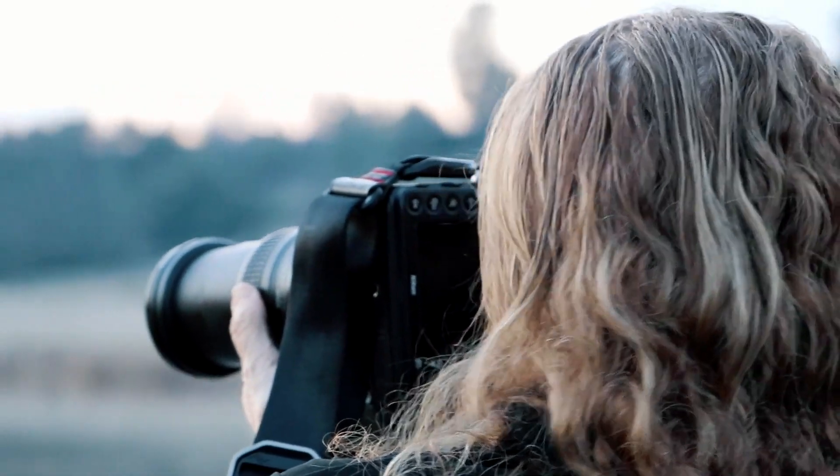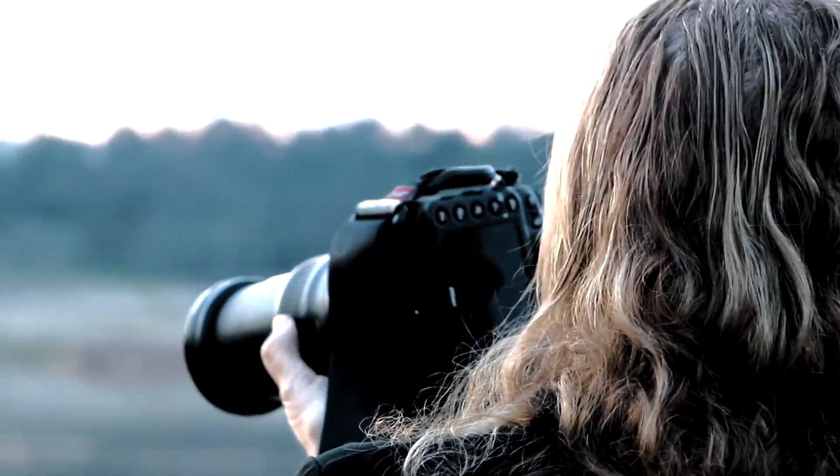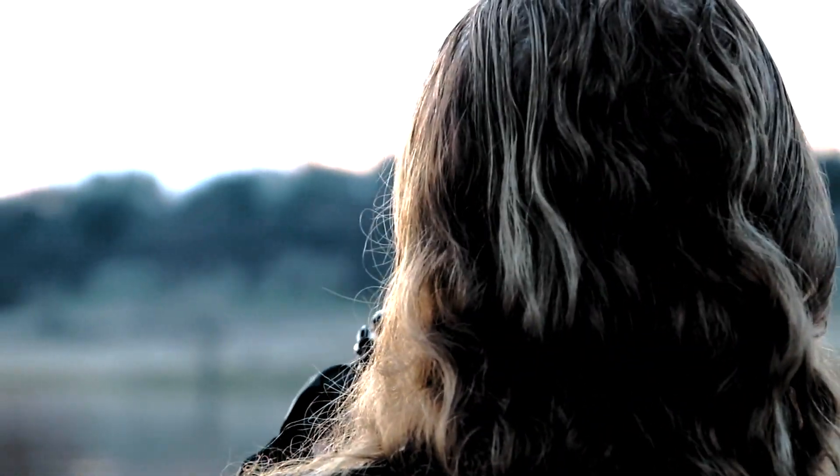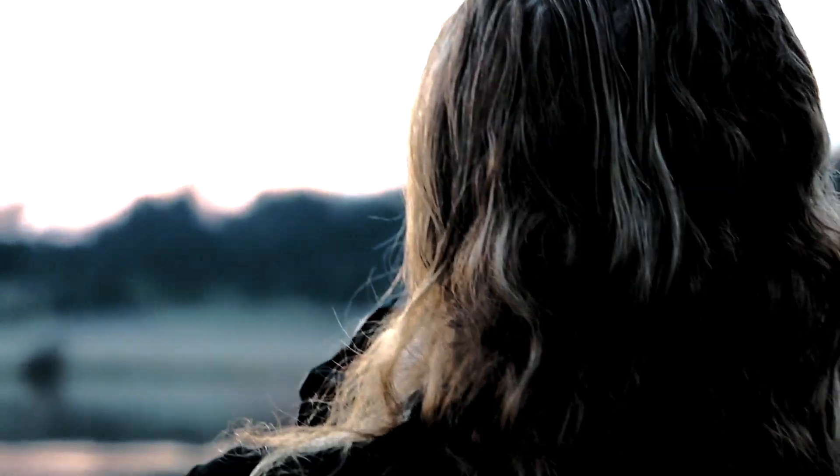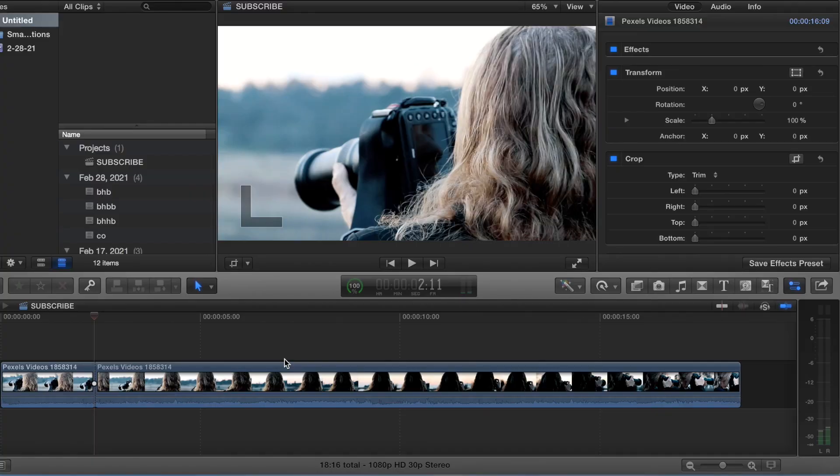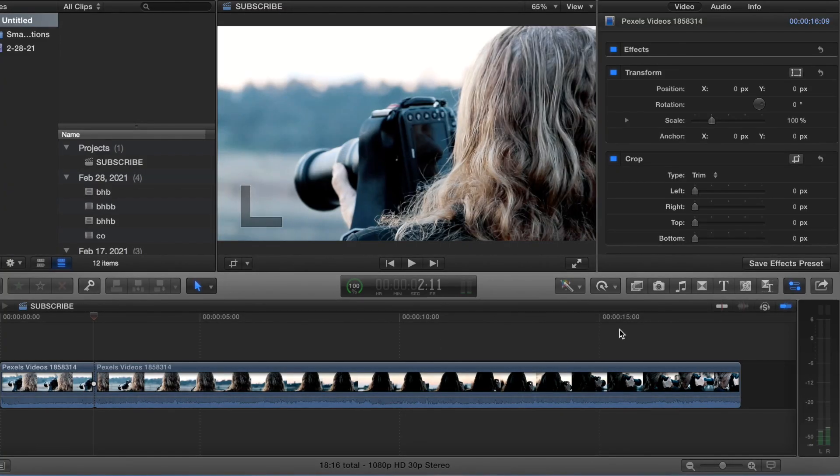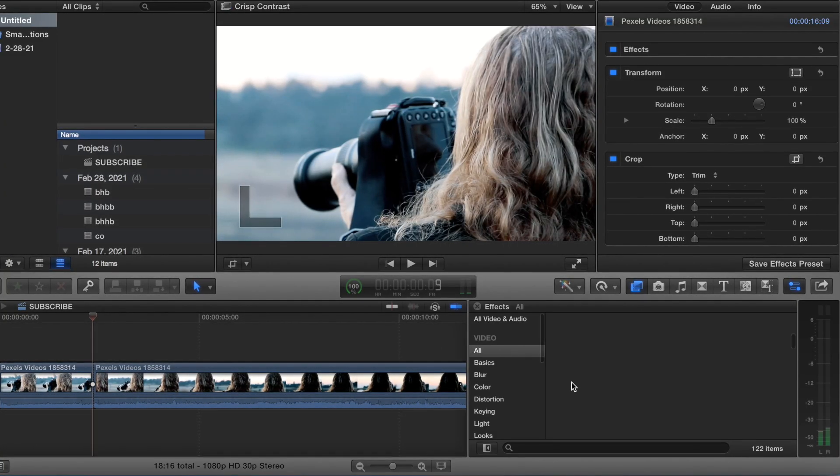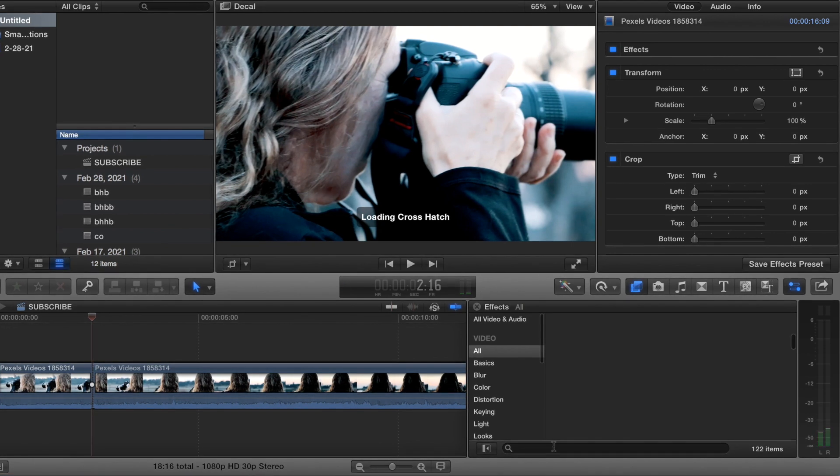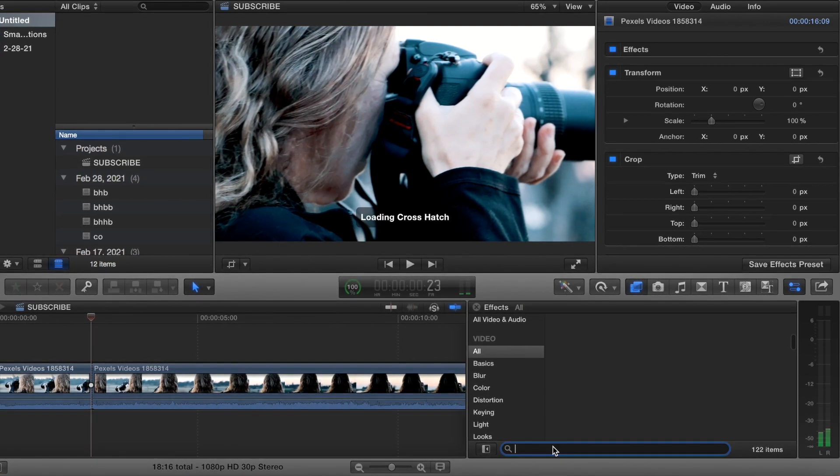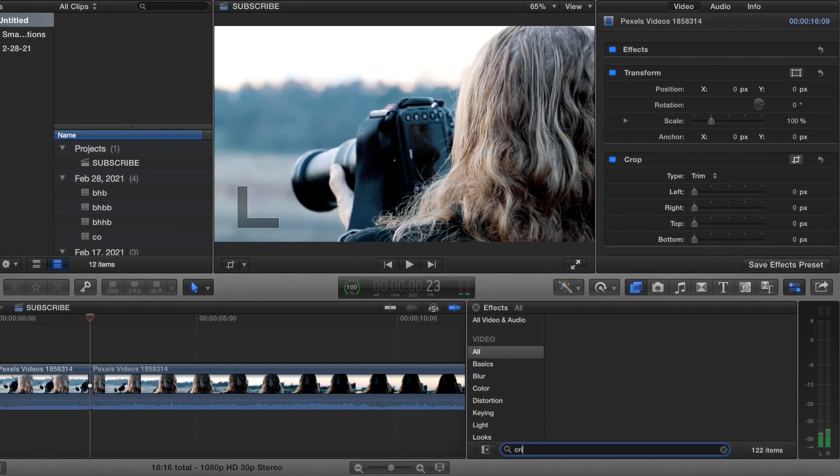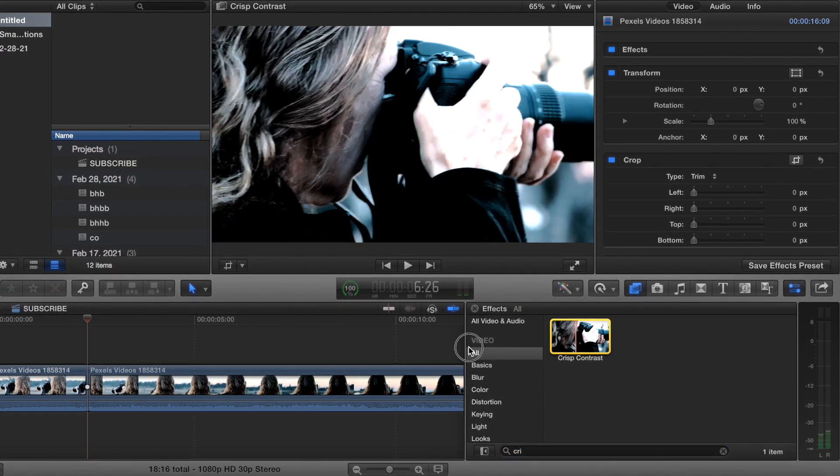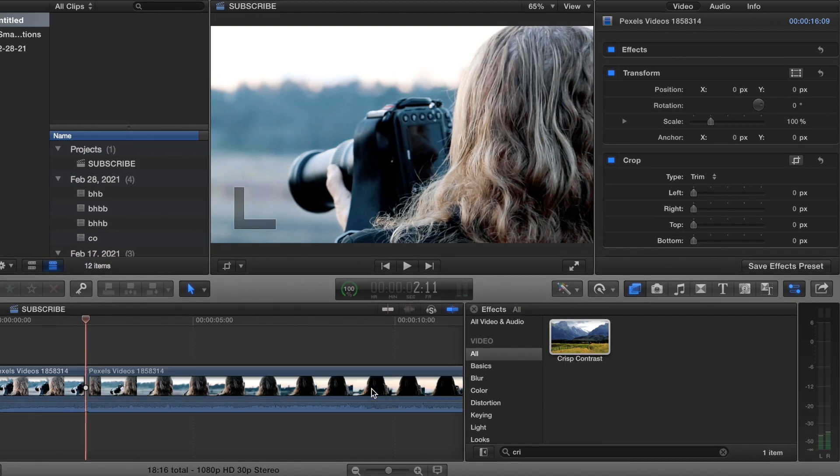Hey guys, welcome back to a new video. Today we're going to be doing the crisp contrast effect in Final Cut Pro 10. Super easy guys, we just come over to effects and type in crisp contrast, throw that on our clip.